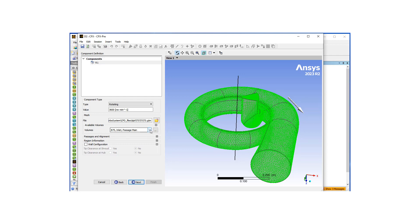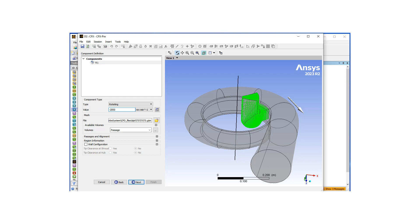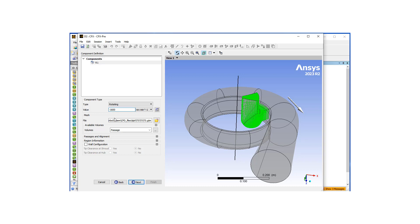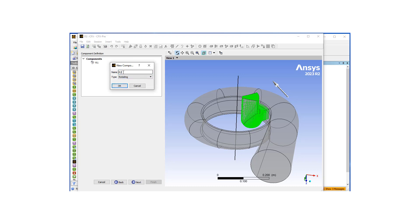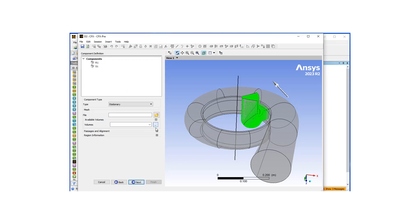Under available volumes I want to pick the passage, and it's rotating at 1600 RPM — let's put a minus up front to correct the rotation direction. We also want to add another component, so we go to Components, right-click, add component. We're going to do a stationary component which is our volute, so we pick B75 from available volumes and hit Next.